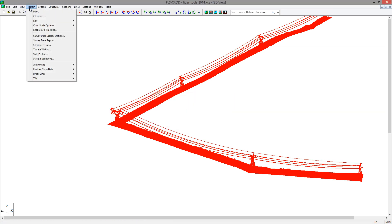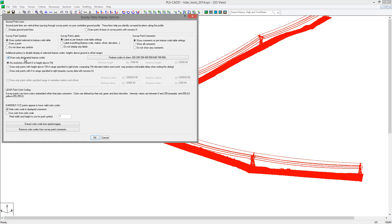After calculating the H for these points, we can go to the Terrain Survey Data Display Options to filter out the points we know are not wire. In this dialog, we can select to draw only points in a certain height range. Since we know the voltage of the line, we will assume all wires are at least 10 feet above the ground and under 300 feet above the ground. So you can select to draw only points with H in the range from 10 to 300 feet. Now when we view the data, it is much cleaner and mainly we see just the wires and structures and any obstacles 10 feet or more above the ground. As we zoom in, we can see some of the obstacles, maybe vegetation or buildings.